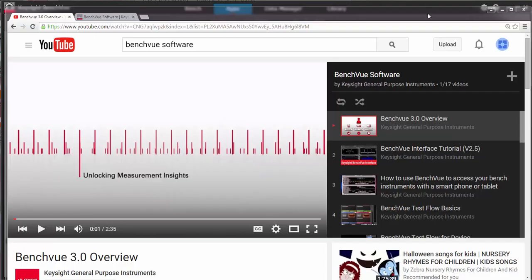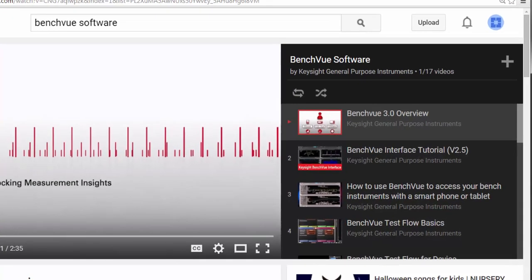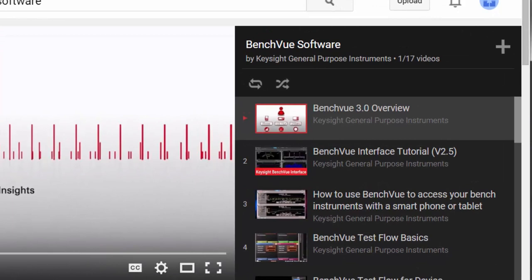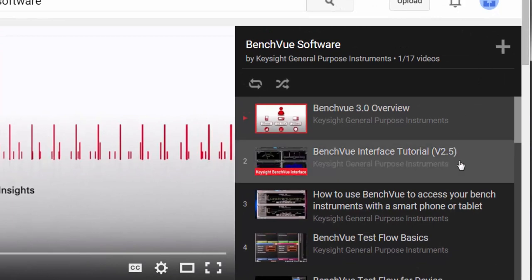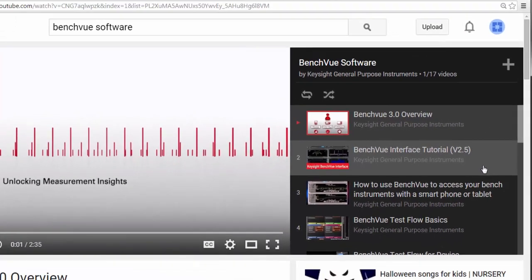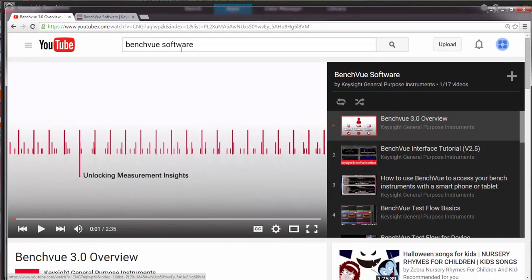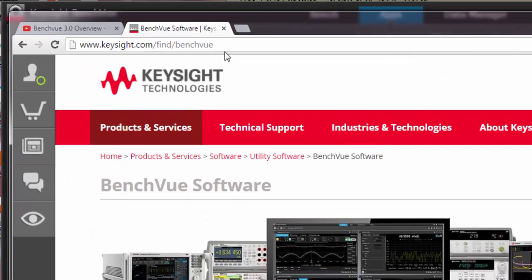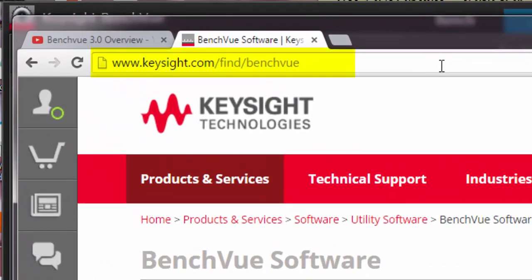If you haven't used BenchVue before, I'd encourage you to view our other videos online including the BenchVue interface tutorial. You can download the no-cost BenchVue platform at www.keysight.com.